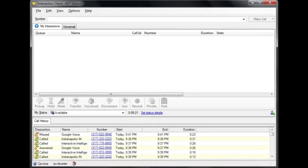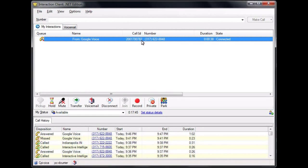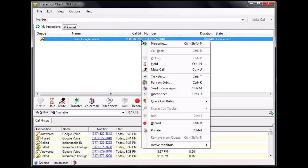If you need to report trouble with a call you are on or a recent call, the best place to get the call ID is from your interaction client. You can find the call ID for a connected or recently disconnected call in the Call ID column of your My Interactions page.